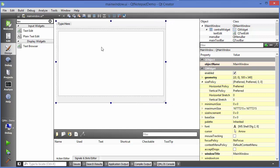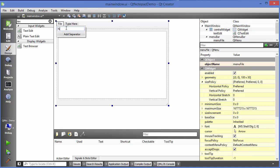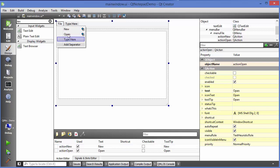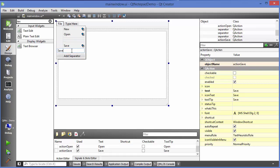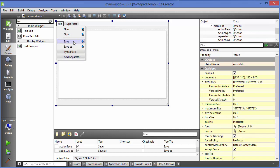The next step is to create some menu items. We'll create a File menu with capital F. Inside File I'll add a New option, then an Open option, then a separator, then Save, and then Save As. We had three separators somehow so I'll just remove two of them.